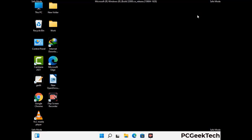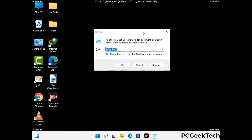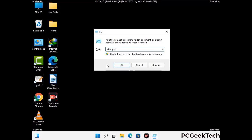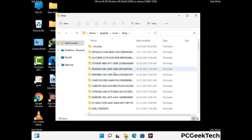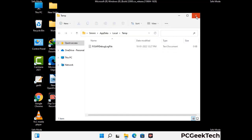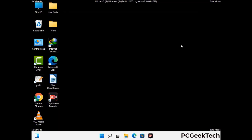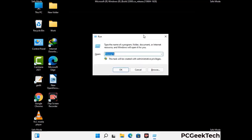Again press Windows and R together to open the Run box. Type in %temp% and press OK. Select all files and folders and delete them completely from your system. Again press Windows and R, then type in temp and press Enter to clear that folder as well.